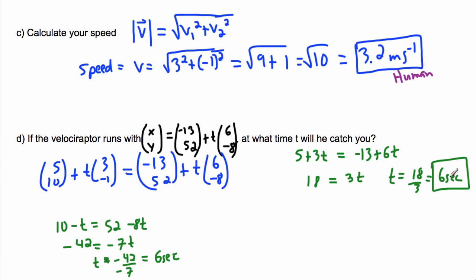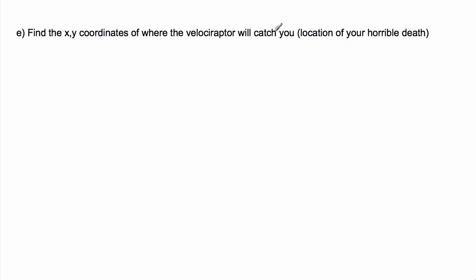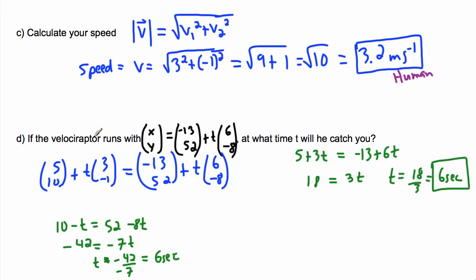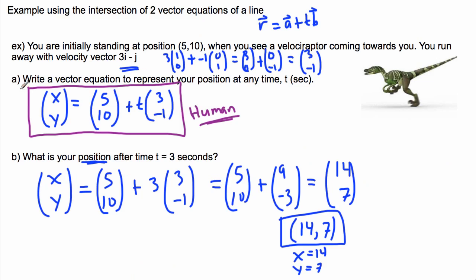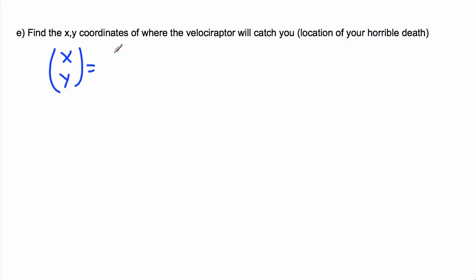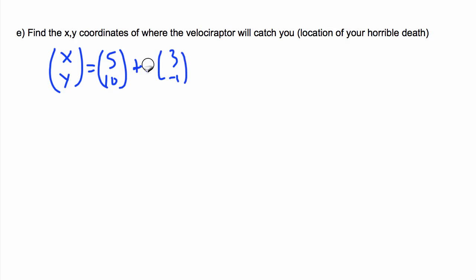At t = 6 seconds, the velociraptor catches you. Now where exactly does that happen — the XY coordinates of your doom? This is easy: use either equation. Since the velociraptor's equation has large numbers, I'll use the human's equation: r = (5,10) + t(3,-1), and plug in t = 6.